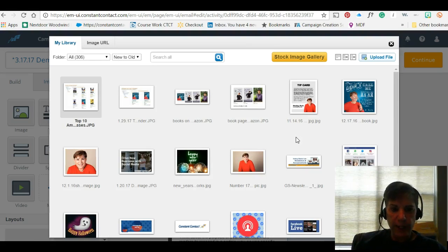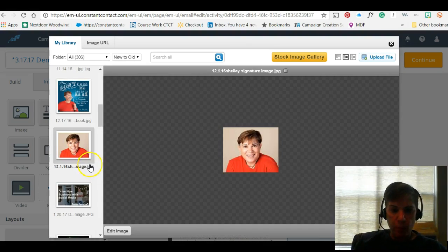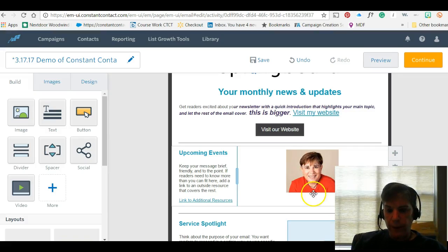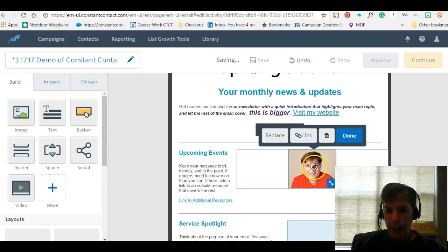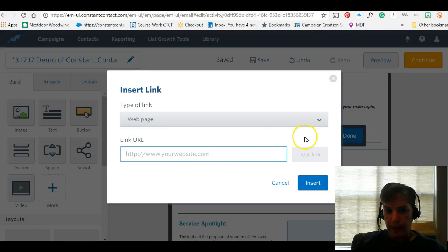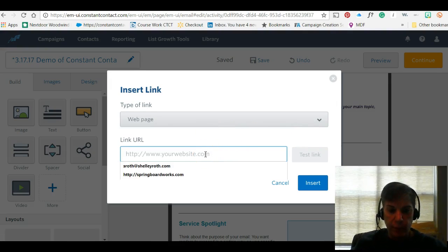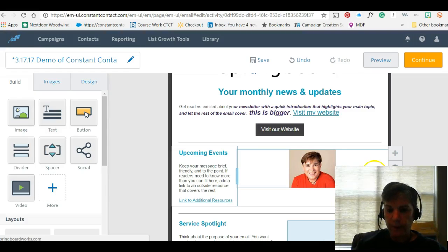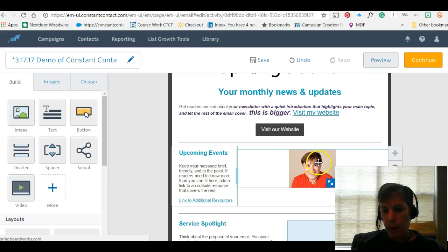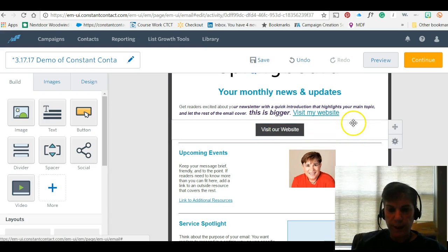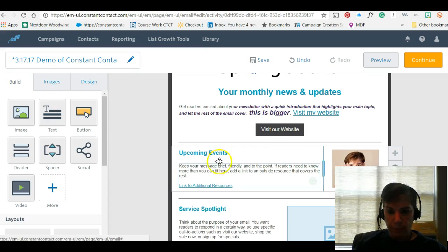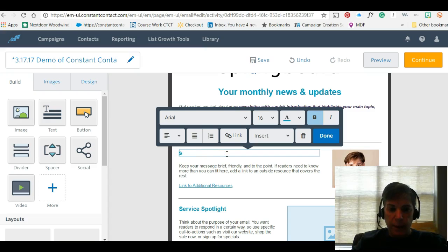I can make a section bigger or smaller using that little bar, and I can insert a different image. I'll click Insert and put my own photo in there. When I see those blue arrows I can make it bigger or smaller. I can even put a link behind it — let's say springboardworks.com — so when anyone gets my newsletter and clicks that image, they'll be taken to that link.